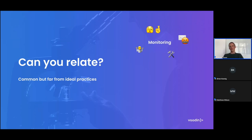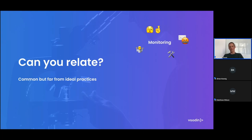Maybe you developed your own custom solution to answer some of those questions. You probably invested quite a bit of time and effort there — it's something you have to maintain. As an outcome, you probably get a few basic answers: maybe a simple ping to see if the machine is still up and running, maybe collecting a little bit of data about memory consumption. But in the end, it's fairly basic information that you're getting out of there.